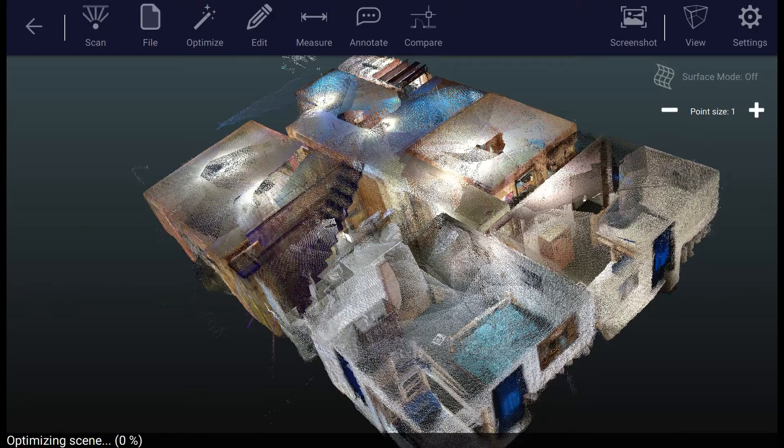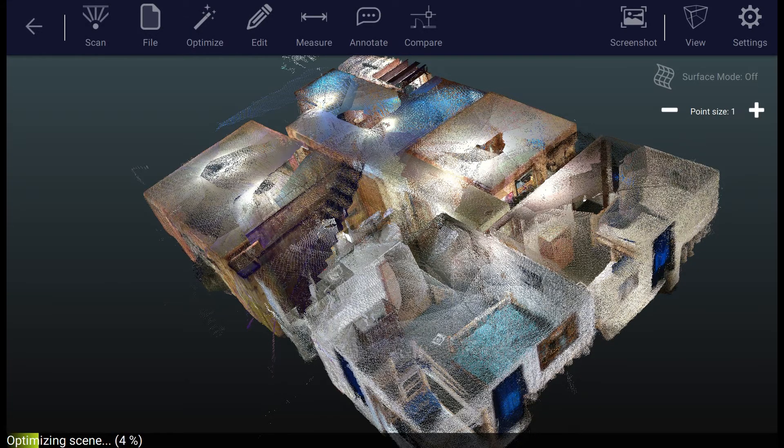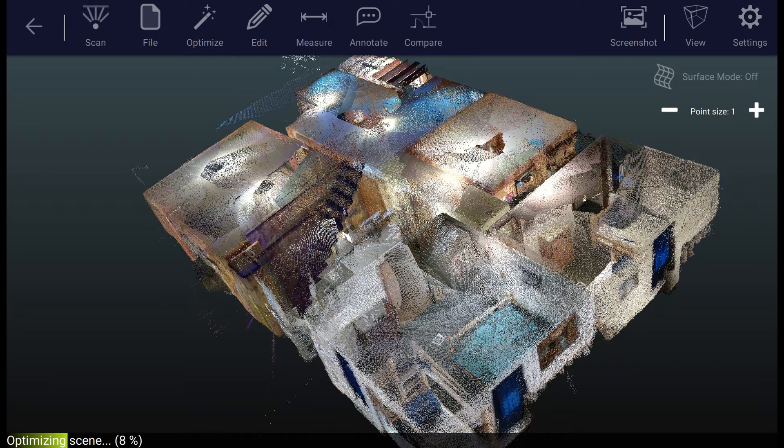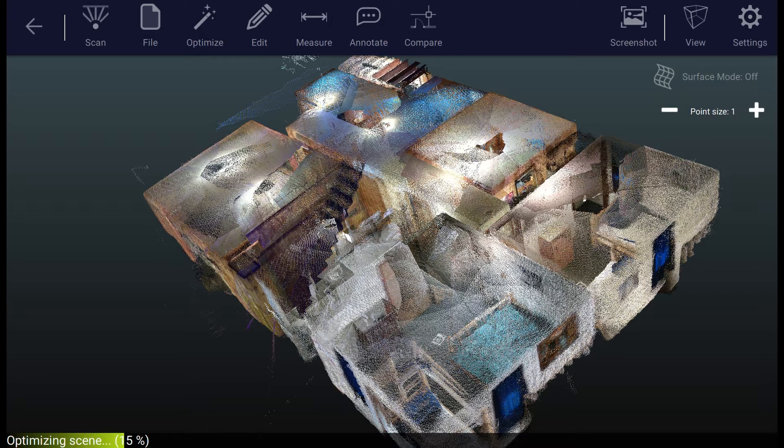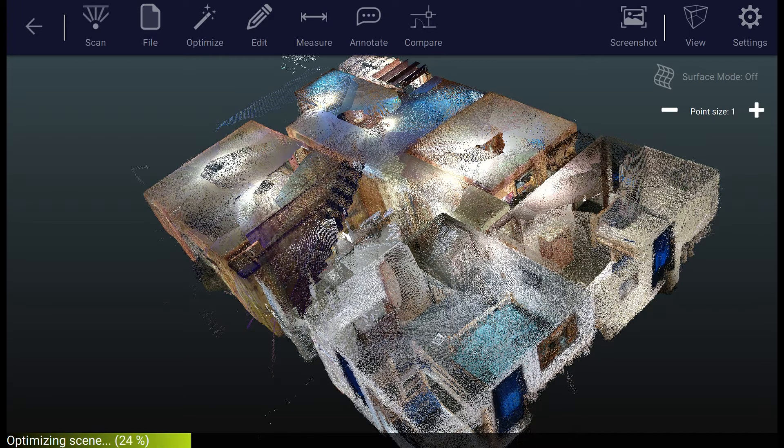In this case, we're going to go ahead and move forward with the optimization step right away. So I went to optimize and selected to apply all applicable constraints, such as the April tags in my scene, the planes that were flagged, etc.